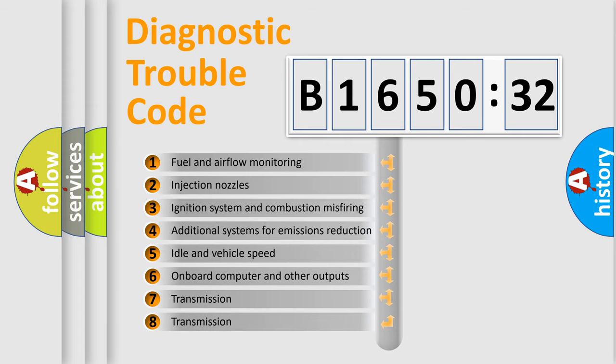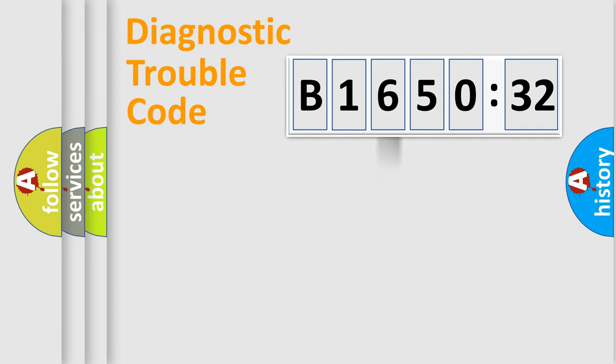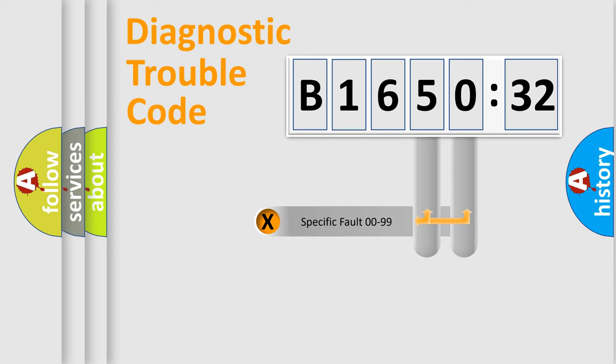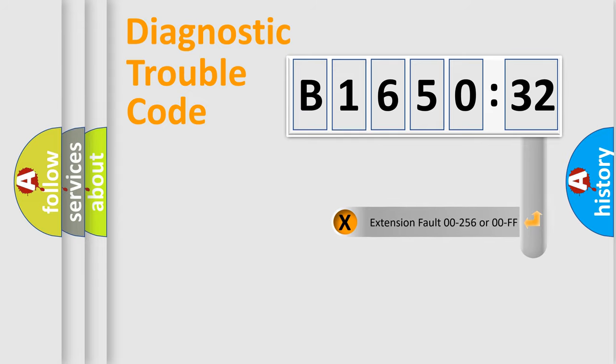The third character specifies a subset of errors. The distribution shown is valid only for the standardized DTC code. Only the last two characters define the specific fault of the group.